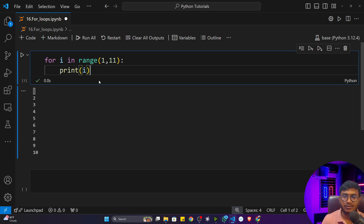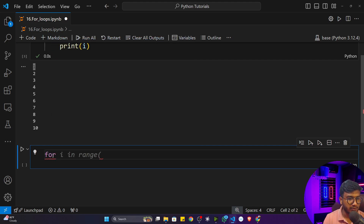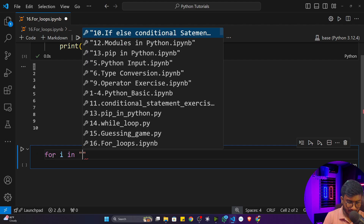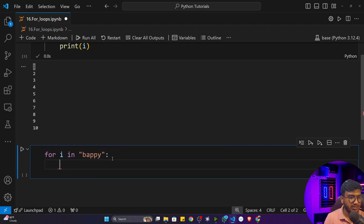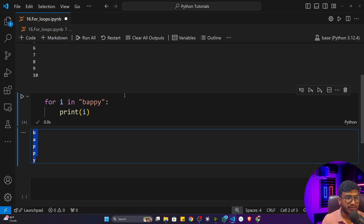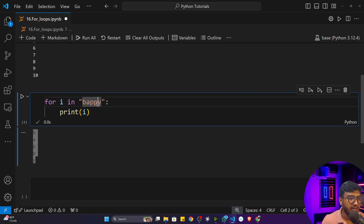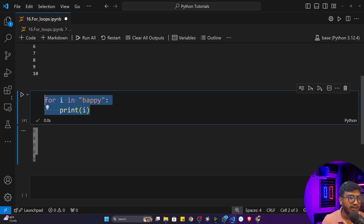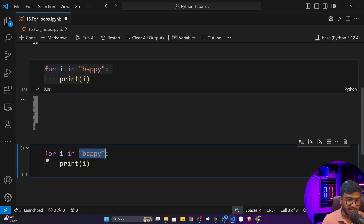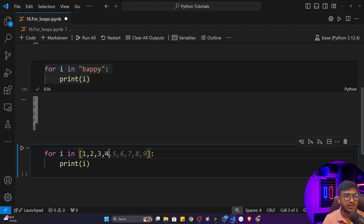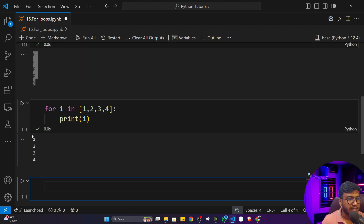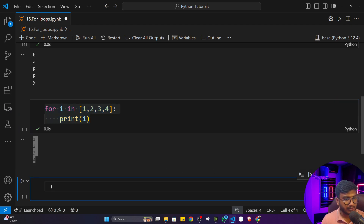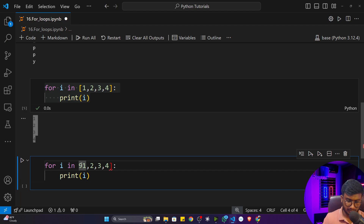You can use the for loop with different data types. For example, writing 'for i in "happy"' and printing 'i' will iterate through the string character by character: h, a, p, p, y. Previously we worked with integer data; now we can work with string type data. You can also iterate through a list — I haven't taught lists yet, but as an example, the for loop can iterate through lists and tuples as well.